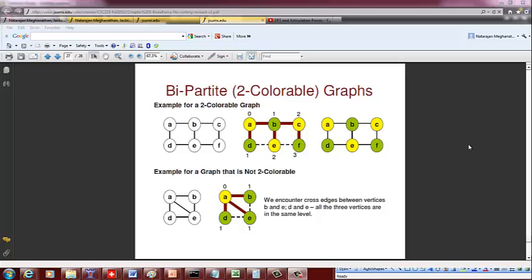Hello students. Now we are going to look at how to do a breadth-first search and see if a graph is 2-colorable or not. A graph is 2-colorable which means if you can color the vertices of a graph in such a way that no two adjacent vertices have the same color.